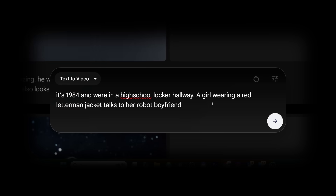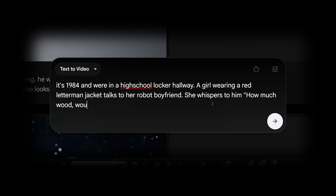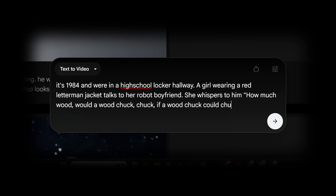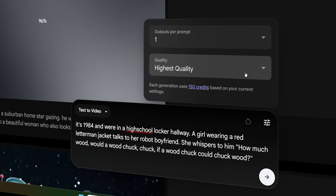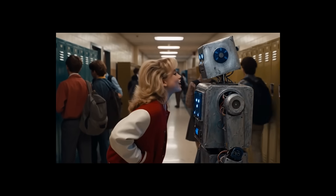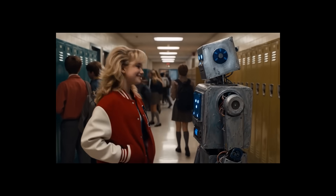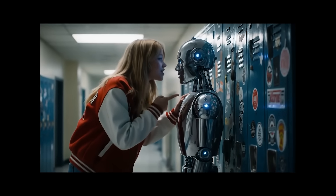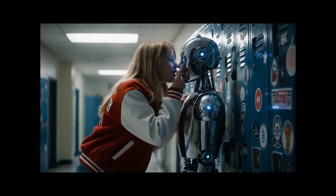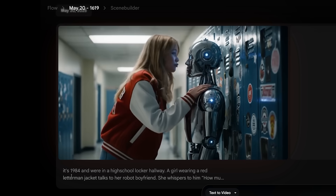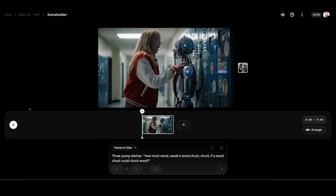Let's try a slightly different one: it's 1984 and we're in a high school locker hallway. A girl wearing a red letterman's jacket talks to her robot boyfriend and whispers to him: 'How much wood would a woodchuck chuck if a woodchuck could chuck wood?' Just putting that text into the prompt — it works almost perfectly. I'm just amazed by this outcome.